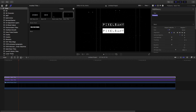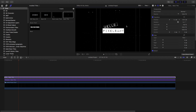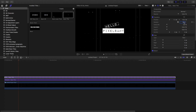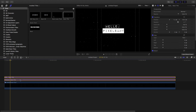Change the text if needed, maybe add a little bit of rotation to it, and then compound the clip.